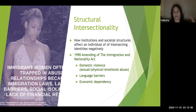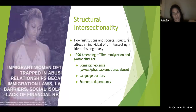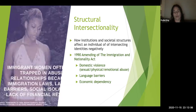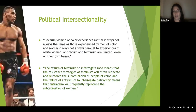So that's structural intersectionality in a nutshell. As the quote says: 'Immigrant women are often trapped in abusive relationships because of immigration laws, language barriers, social isolation, and lack of financial resources.' It's not just one thing — these people are experiencing multiple oppressions, abuses of power, and marginalizations simultaneously.